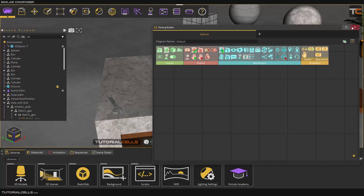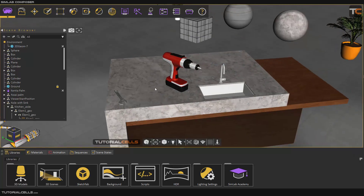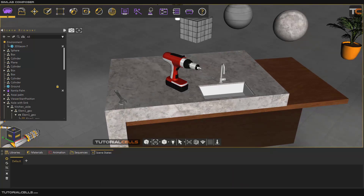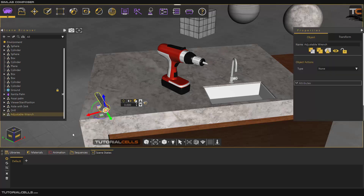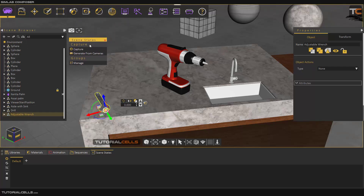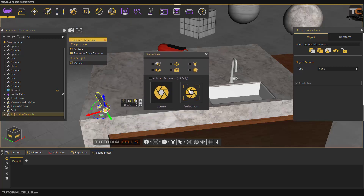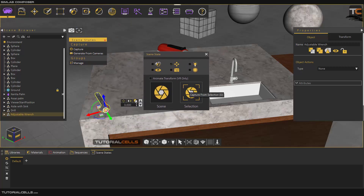I want to explain the 'change grab' in this lesson — 'change node grab' — it's very important. First we have to capture a scene state of the position. The object starts in its original position. This wrench at the end — we want to close this screw with this wrench and play an animation. First, we capture the scene states of the position.